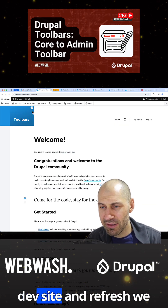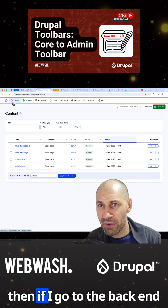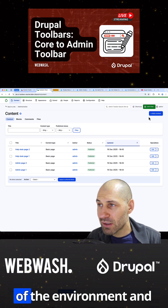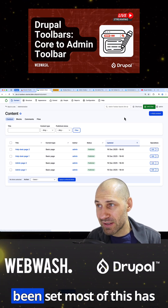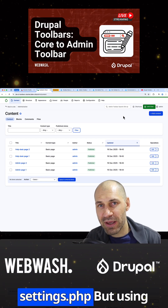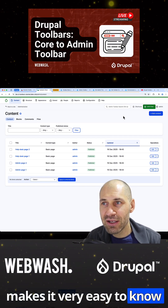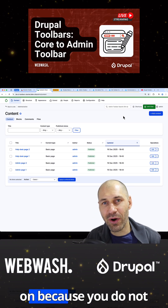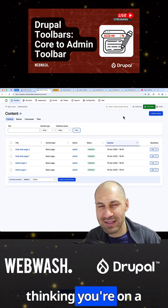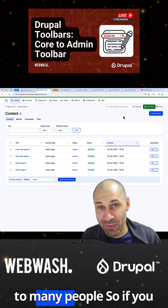But then if I go to the dev site and refresh, we should see a green. And then if I go to the backend, I should see the actual label of the environment and also which version has been set. Most of this has to be configured in settings.php, but using Environment Indicator makes it very easy to know exactly which site you are on, because you do not want to accidentally jump onto production thinking you're on a staging site and do config changes. It's happened to me and I'm sure it's happened to many people.